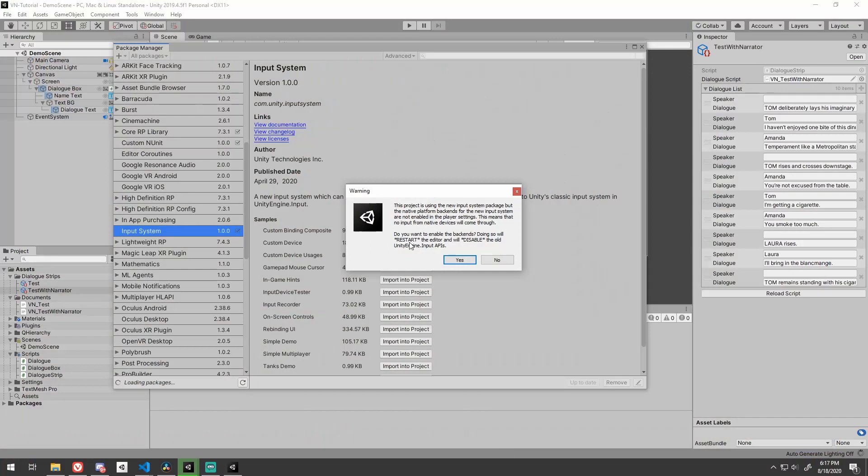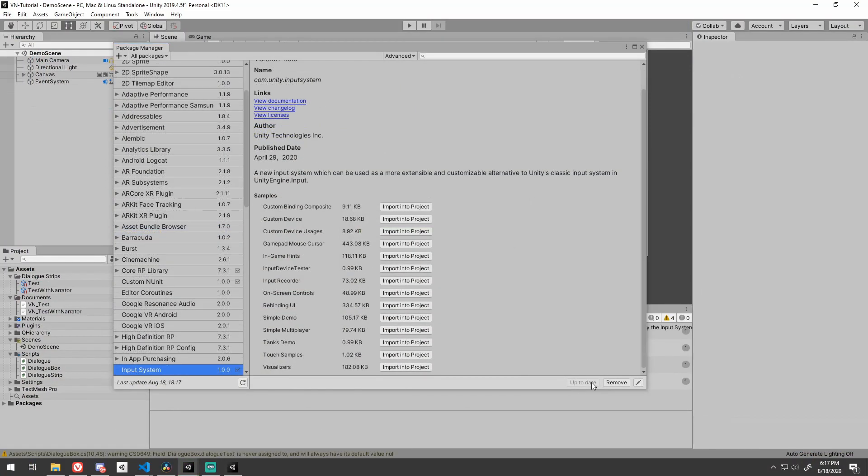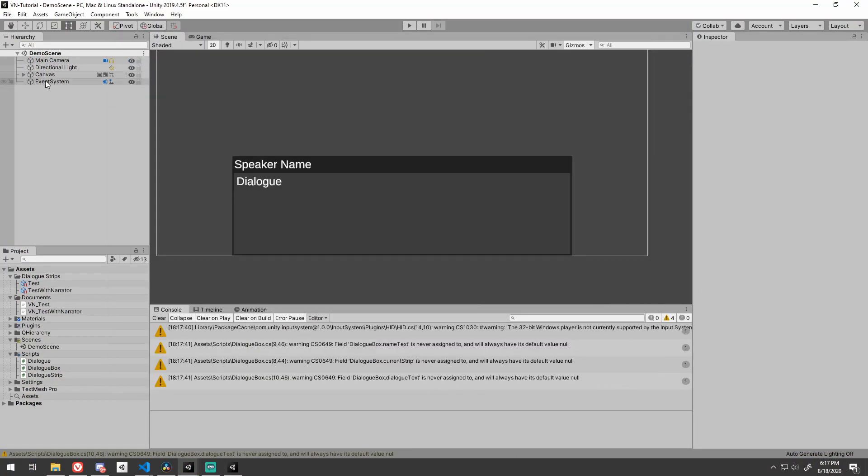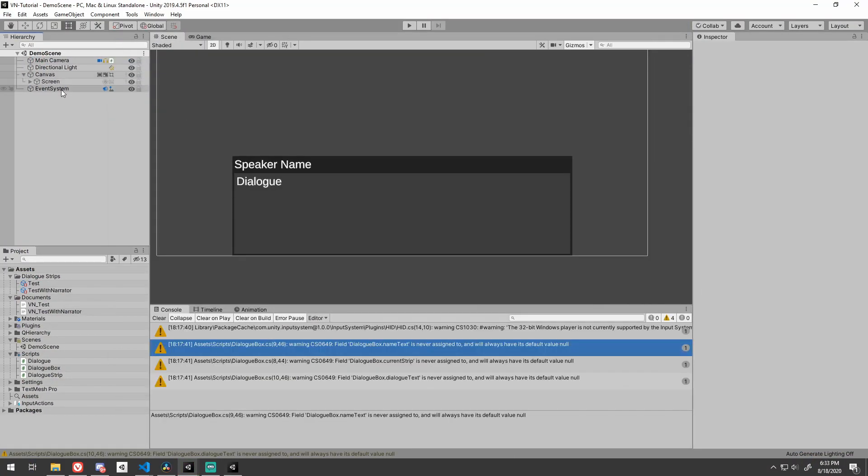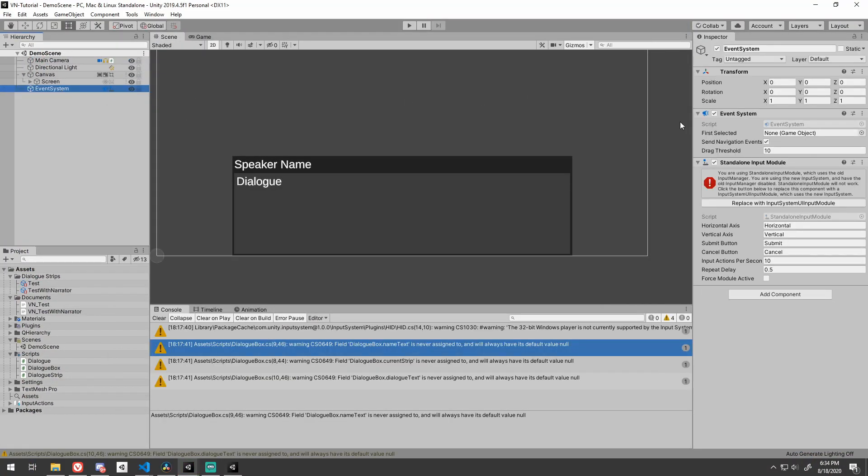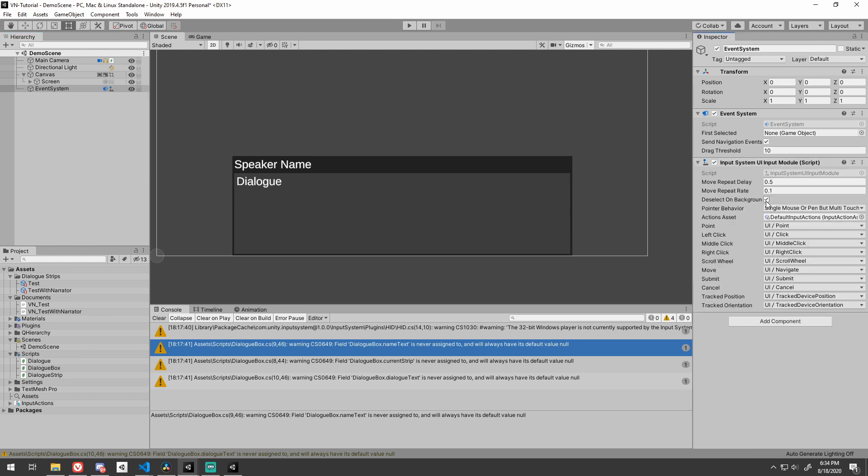Now we need to advance the dialog to the next entry when the player provides input. I'm going to use the new Unity input system for this as many people seem to struggle with using it. Importing the package from the package manager will restart your editor. Once imported, go to your event system object and click the replace with input system UI input module button.